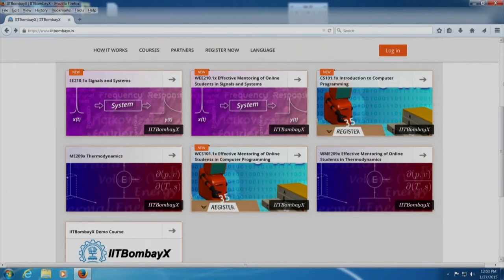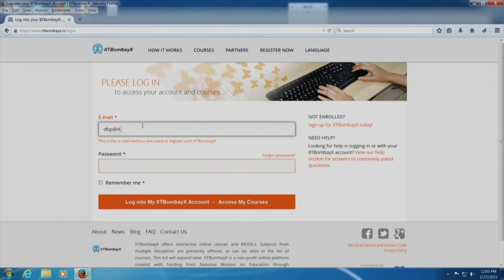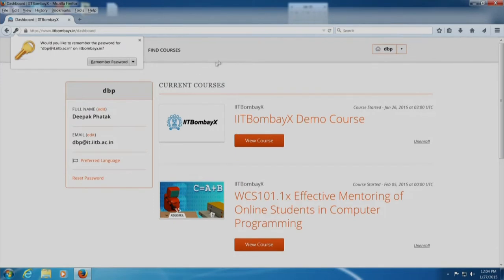Let us look at some of the aspects of this website. I will log in here using my login. Those of you who are first-time users will have to register yourselves on this site so that you can then log in. Please note that before registering, if you have not enrolled, you will have to sign up for IIT Bombay X today. When I log in here, I can find courses. Since I am a teacher, I can actually go to the course that I am offering.